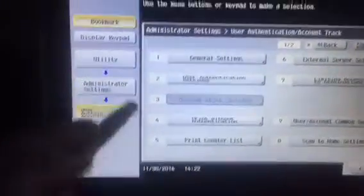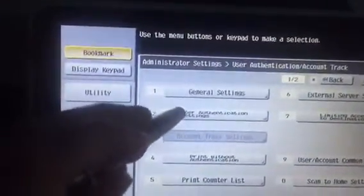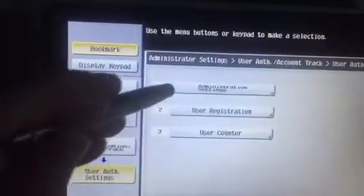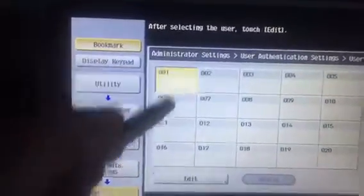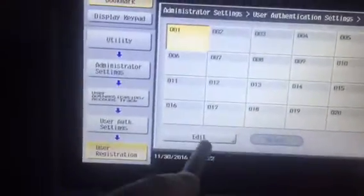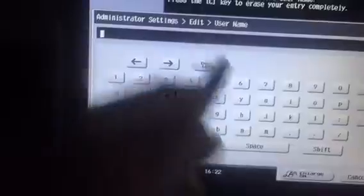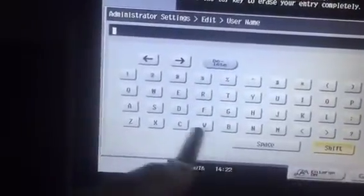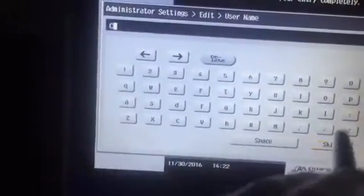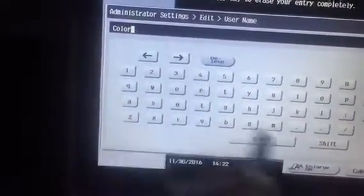User authentication. And now I'm going to go to user authentication settings, user registration, and I'm going to create a color account so anyone that has this code